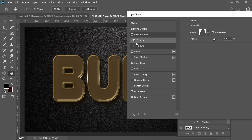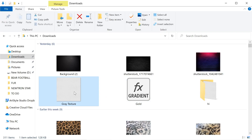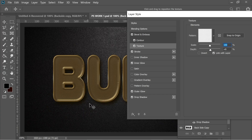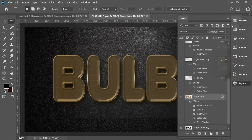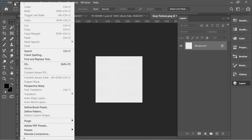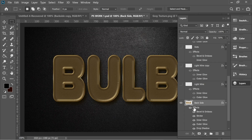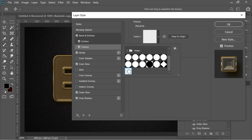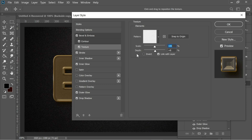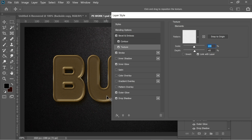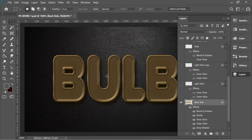In the Contour sub-option, I chose a specific contour with Anti-aliased checked and range at 69%. For Texture, download the gray texture file — link in the description — right-click it and open with Photoshop. Go to Edit > Define Pattern and name it 'gray texture'. Then go back to the effects, go to Texture, select it at the bottom, press OK, set depth to +8 at 100%, and you'll have a nice pattern.